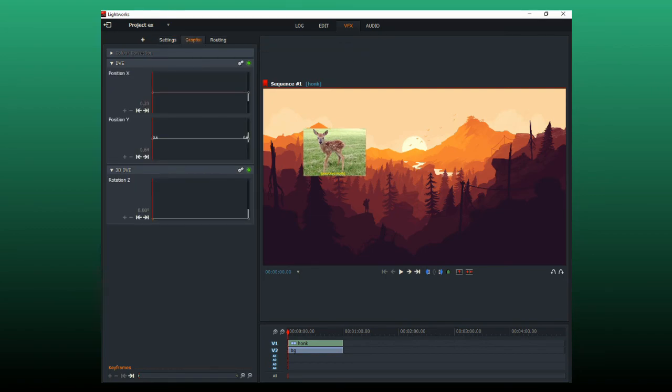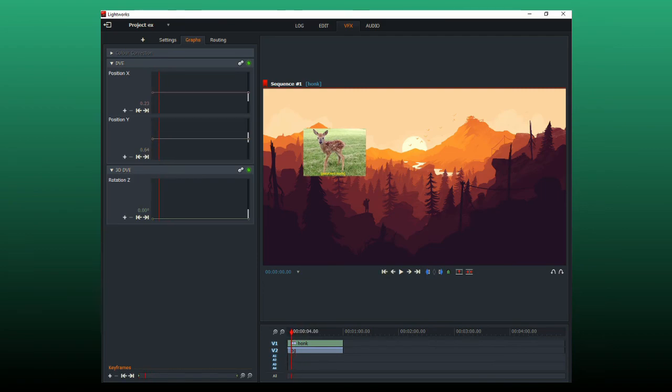Then go to graph. And move it forward to where you want the animation to start in time. And click the plus button for each one.